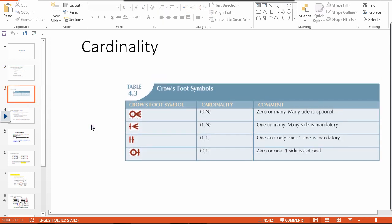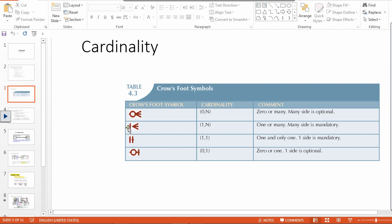Before we move to the ERD, let's review cardinality. This is called the crow's foot symbol. This means zero or more — zero or many — so the many side is optional. This means one or more — one or many — so the many side is mandatory. This is one-to-one, where one side is mandatory. And zero-one means one side is optional. Whenever you see the zero notation, that means optional; whenever you see the one notation, that means mandatory.